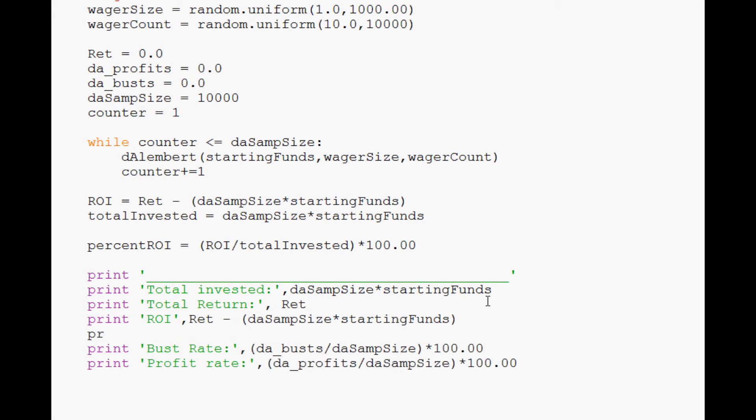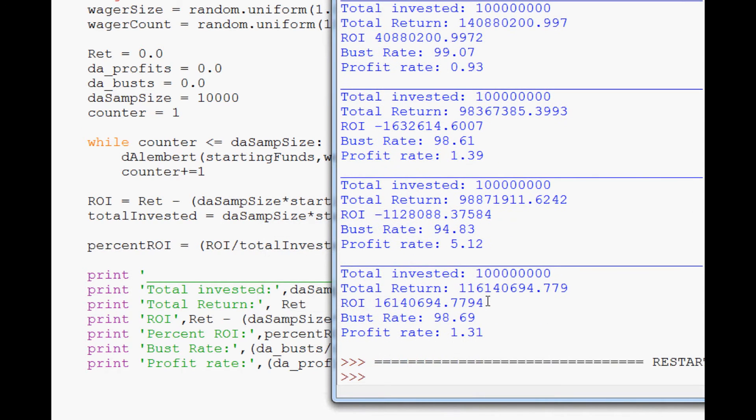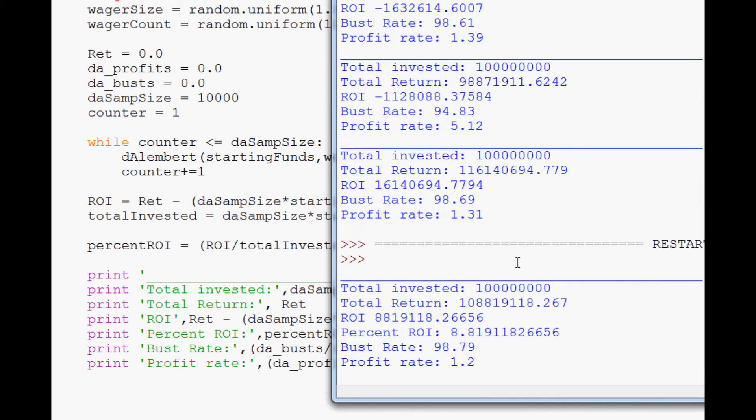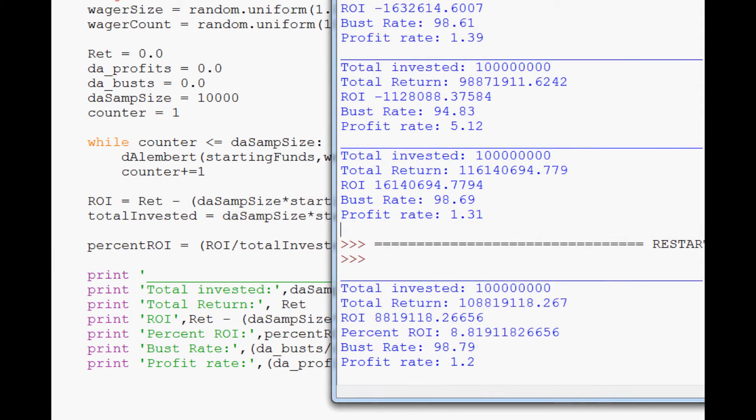Now let's add one more print here, just to see if we got this right. Percent ROI, and that's going to equal percent ROI, save and run it, and hopefully we can see a few examples. So, percent ROI, 8% is what it's claiming. That can't possibly be correct. ROI, return, total, 8%.